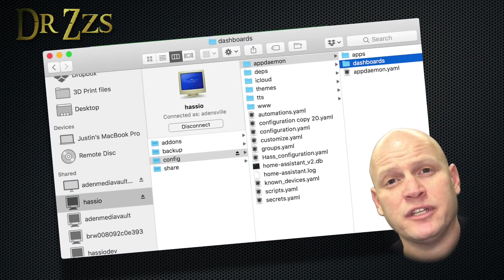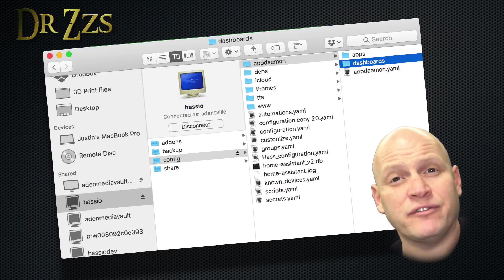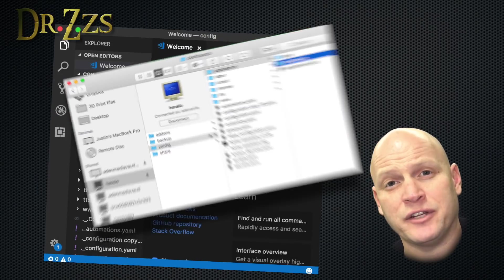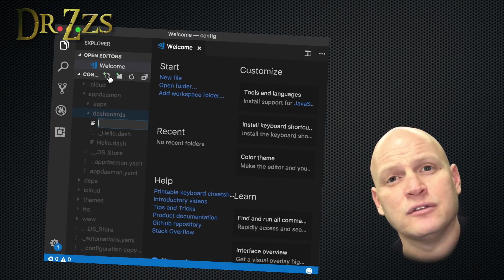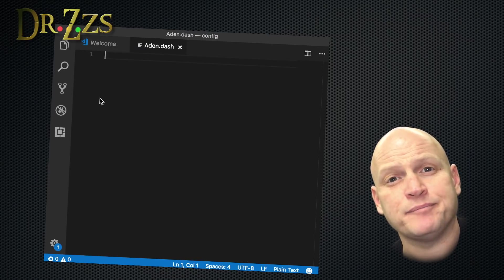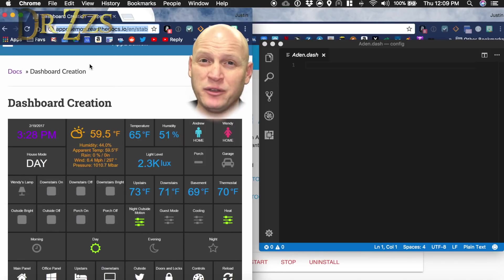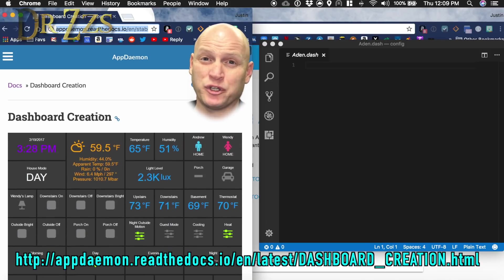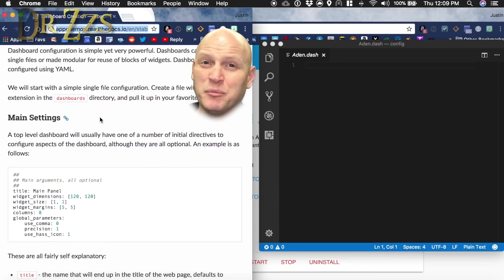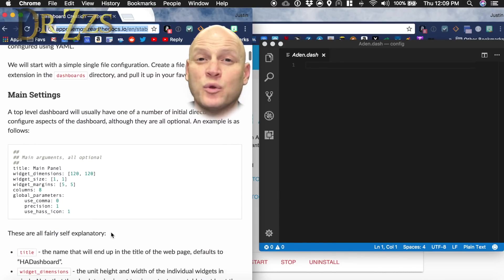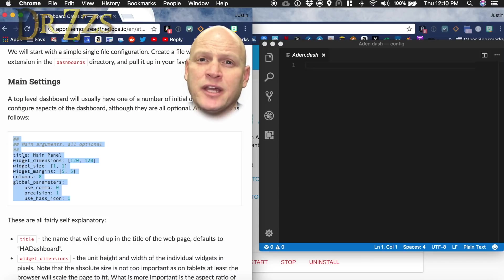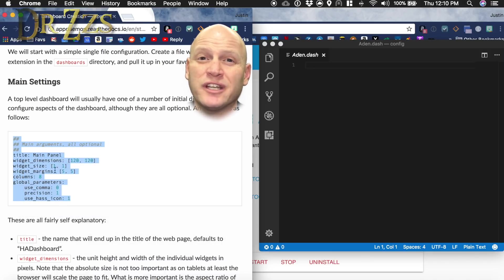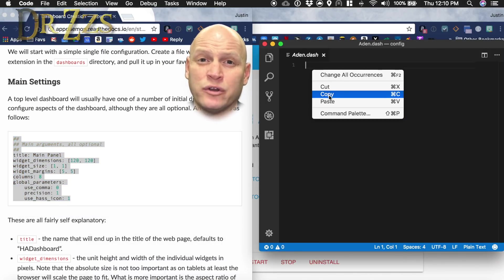All of our dashboards need to go in a folder called dashboards. To find it, go to config, appdaemon, and there it is, dashboards. We're going to start our new dashboard from scratch. So open a new file and call it whateveryouwant.dash. Your best friend when it comes to creating a dashboard is going to be this dashboard's creation page. So bookmark it because you're going to want to refer back to it a lot. So when we start a dashboard, the first thing we need to do is set up this main argument. They've already got a nice example here. So we're just going to copy everything it says and paste it into our new file.